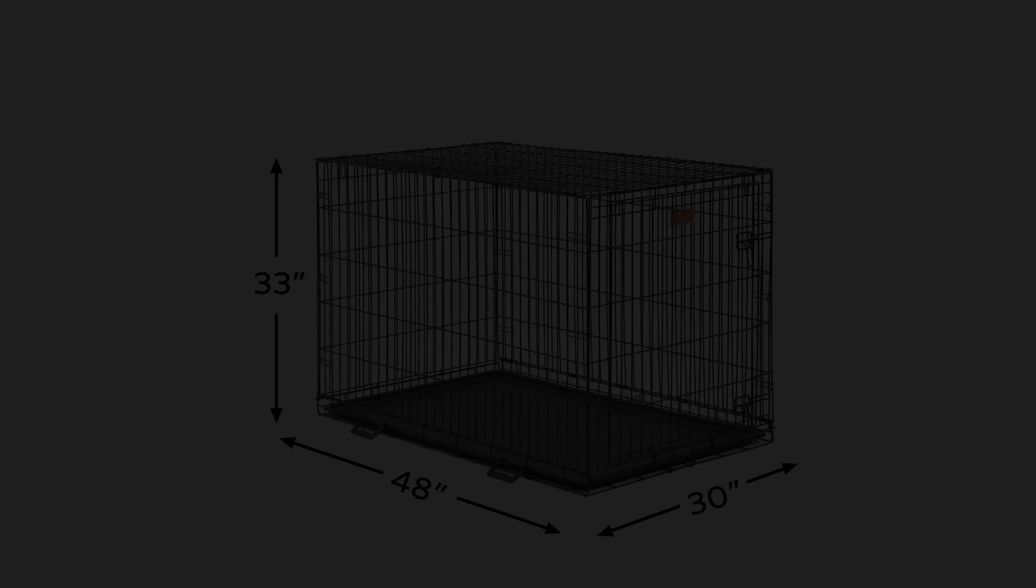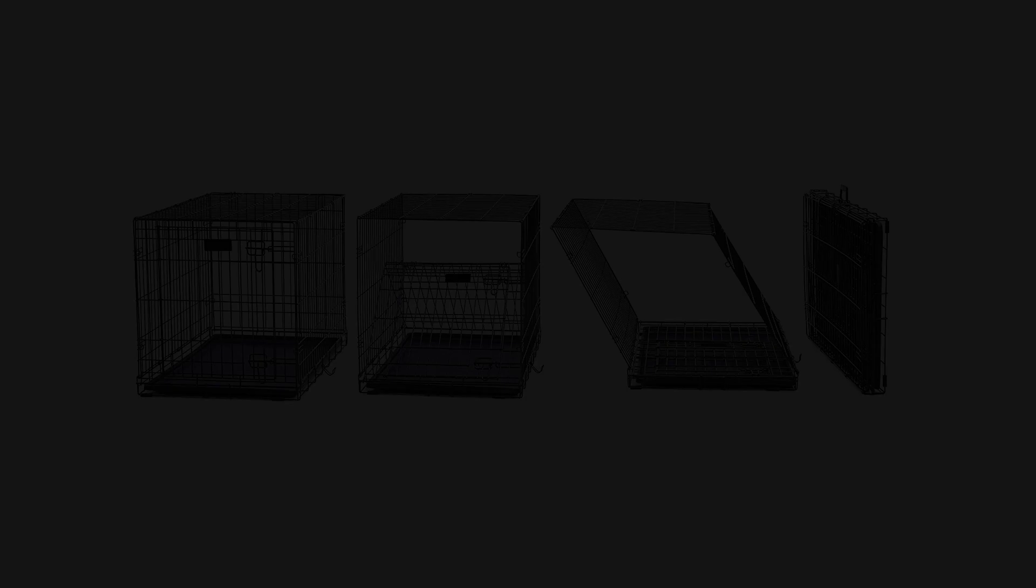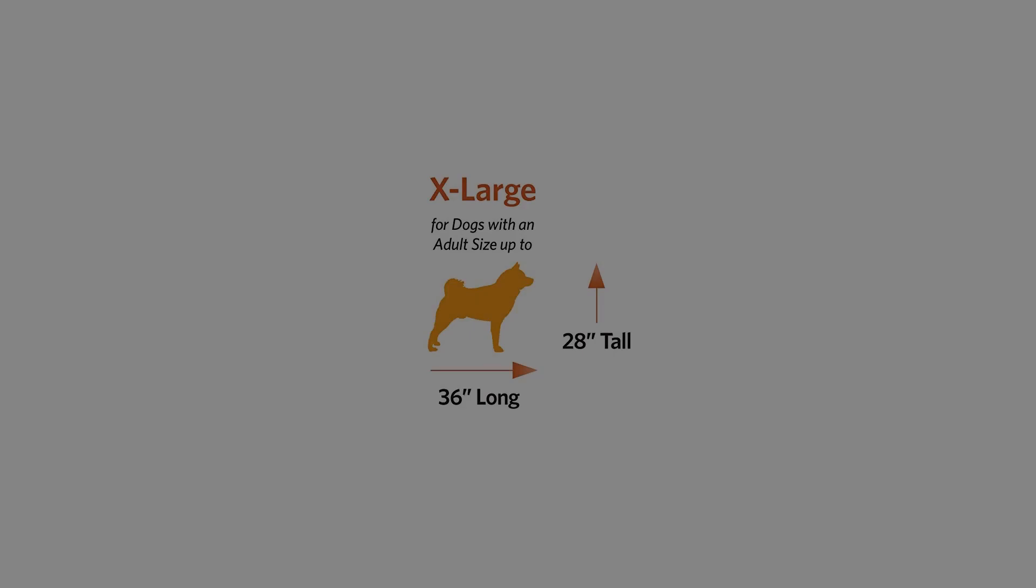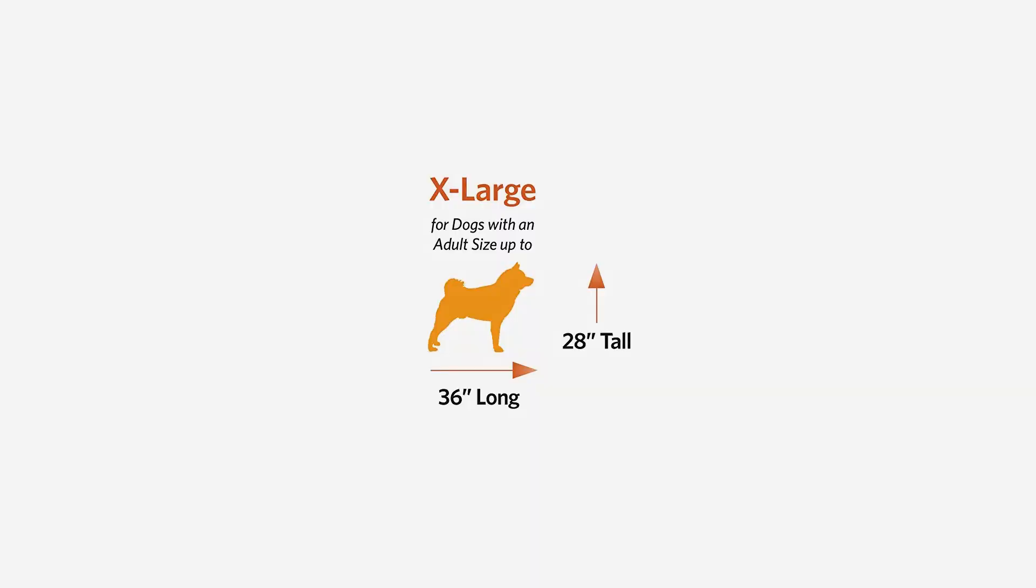The fold and carry design means Eye Crate sets up easily in seconds without the need for tools. Eye Crate easily folds down to a portable size for suitcase-style carrying and includes plastic carrying handles to move the folded crate from one location to another comfortably.